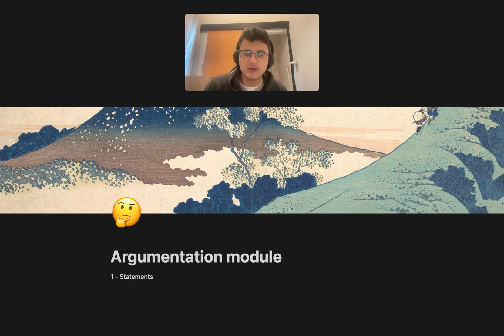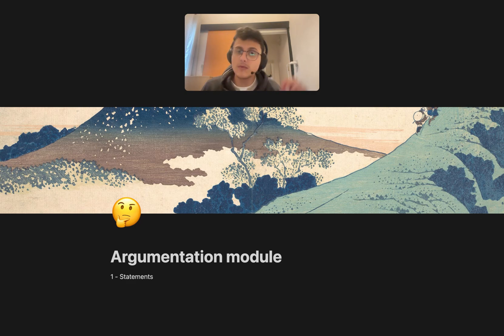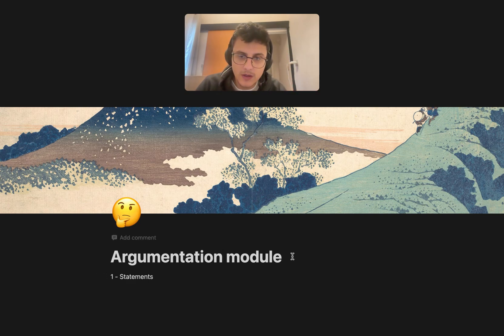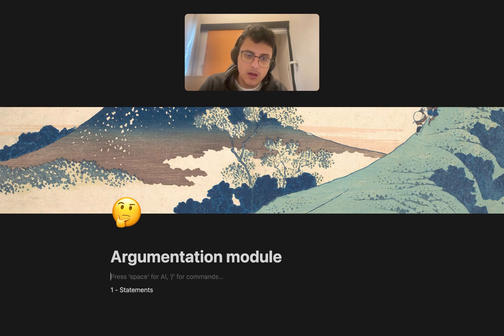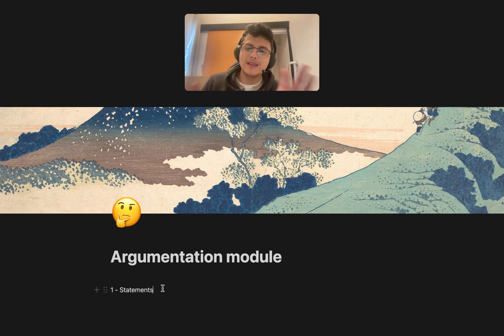Some of the things I'm going to explain are going to be viewed as extremely basic, so if you think you have a good grasp, you can pause the video here and go. But if you are, for example, a first-time debater or struggling, this might be useful to you. So let's look at statements, which is basically, to put it simply, the headline of an argument.